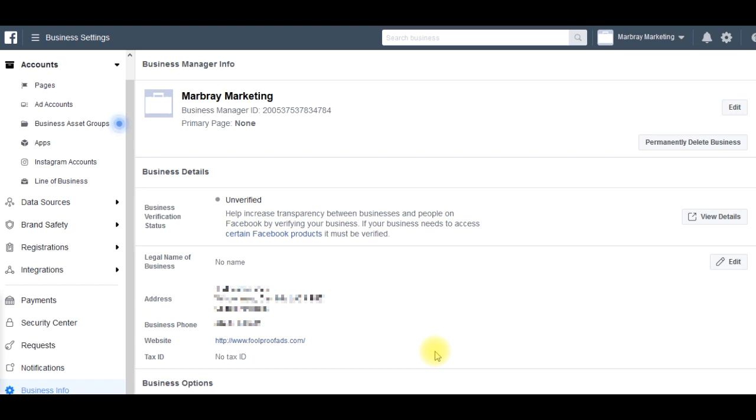If you've had shutdowns or you've taken on clients and you've got quite a new business manager account, assets would be things like pixels or audiences. It also unlocks ability to create ad accounts faster, and I think it generally just raises the trust of the business manager within Facebook's eyes.